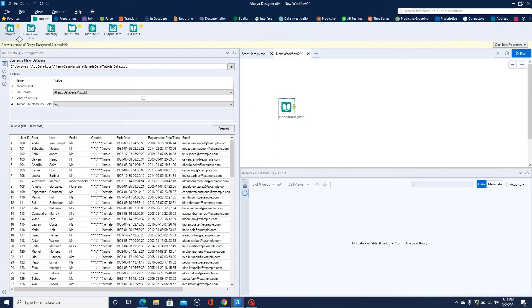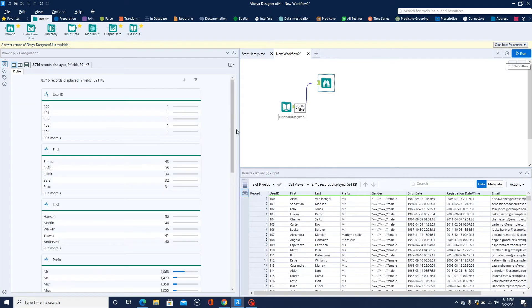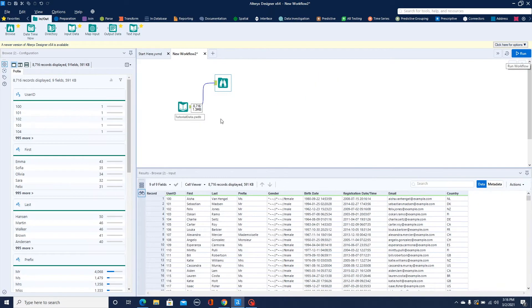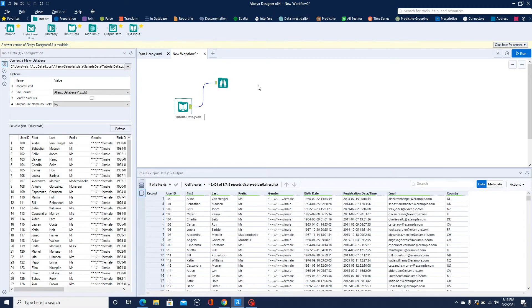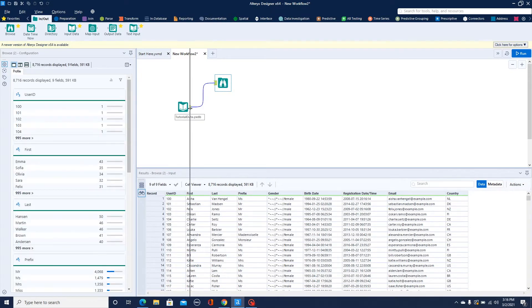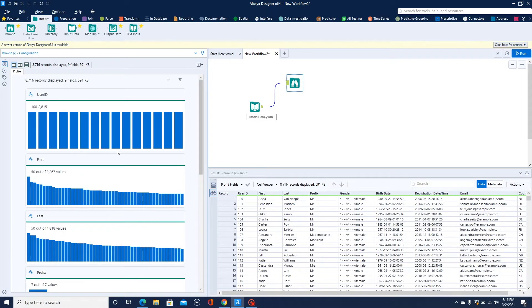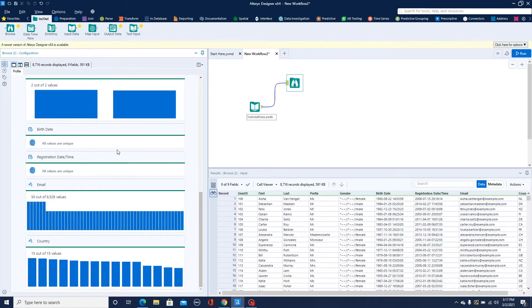There is one interesting tool in Alteryx called Browse, which gives you data profiling. Once I drag it into the workspace, you can see the output icon. When you click on Browse, you get the profiling of your data. Instead of having statistical mathematical tables, I'll replace them with bar charts so it's better to understand and visualize what's in the data.